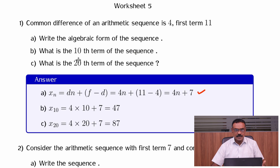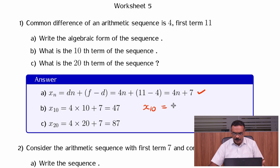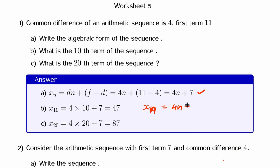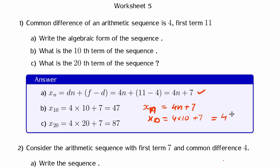What is the 10th term of the sequence? The nth term is equal to 4n plus 7. Therefore, the 10th term is equal to 4 into 10 plus 7, which is 47. What is the 20th term? 4 into 20 plus 7, that is 87.